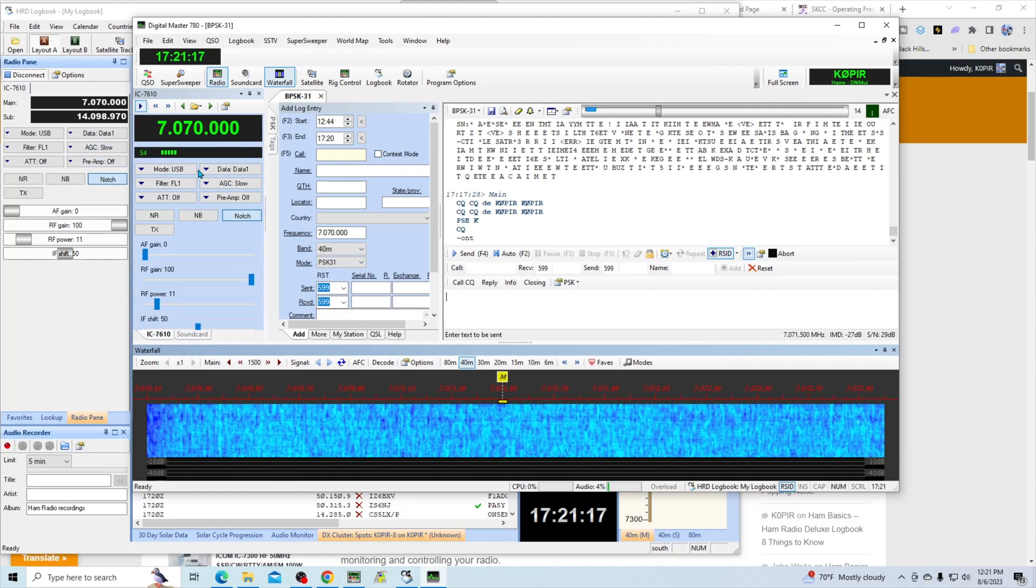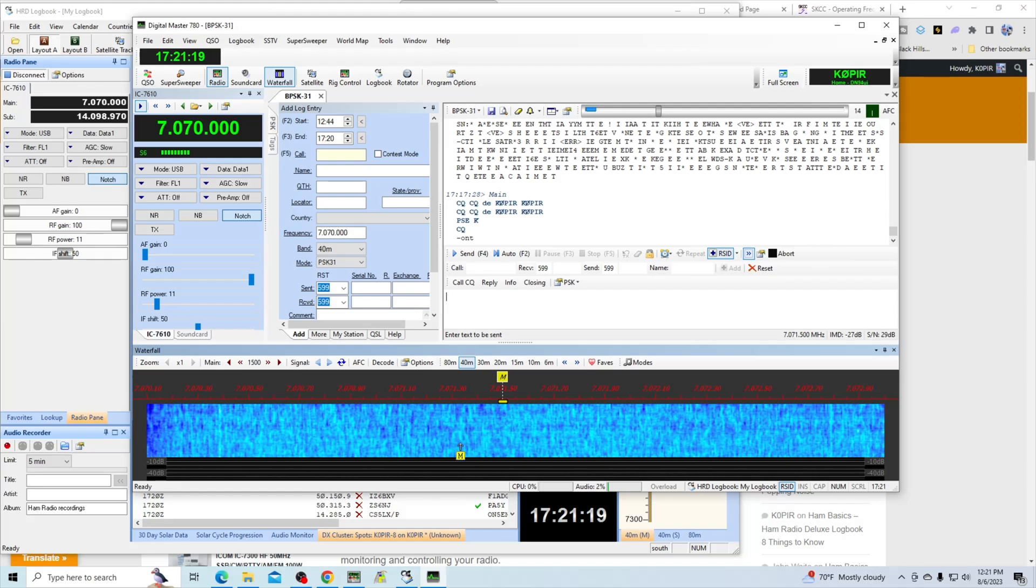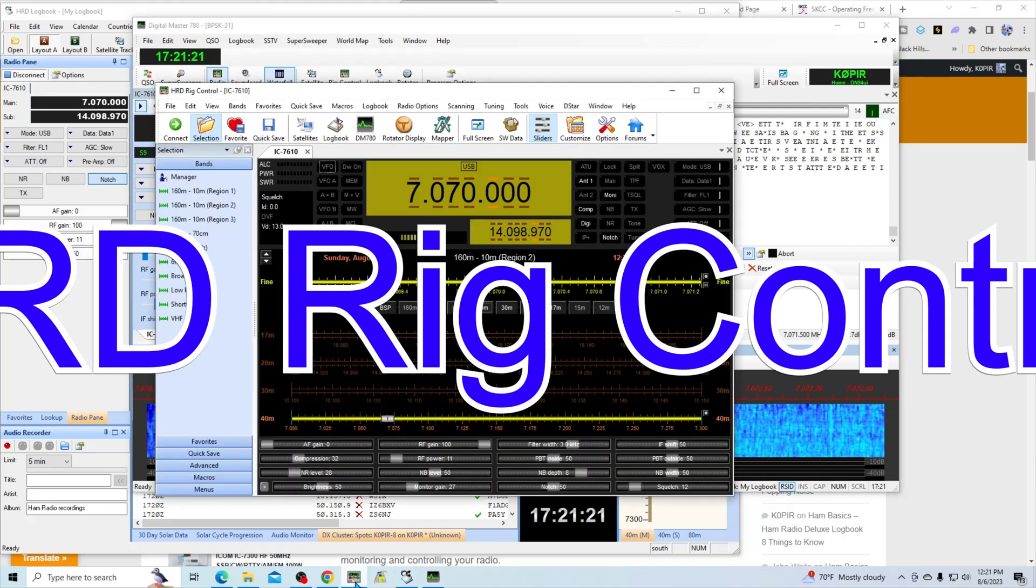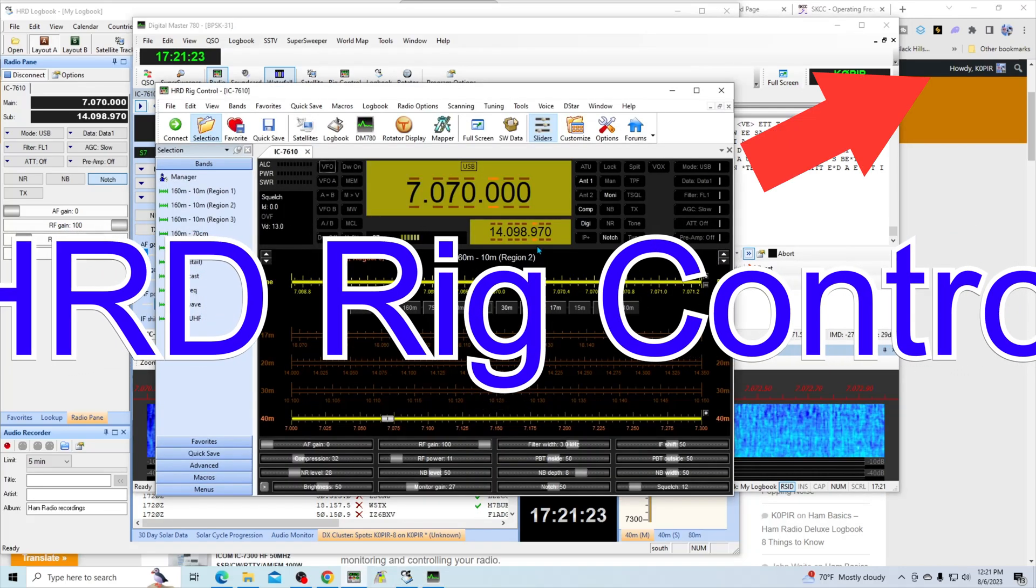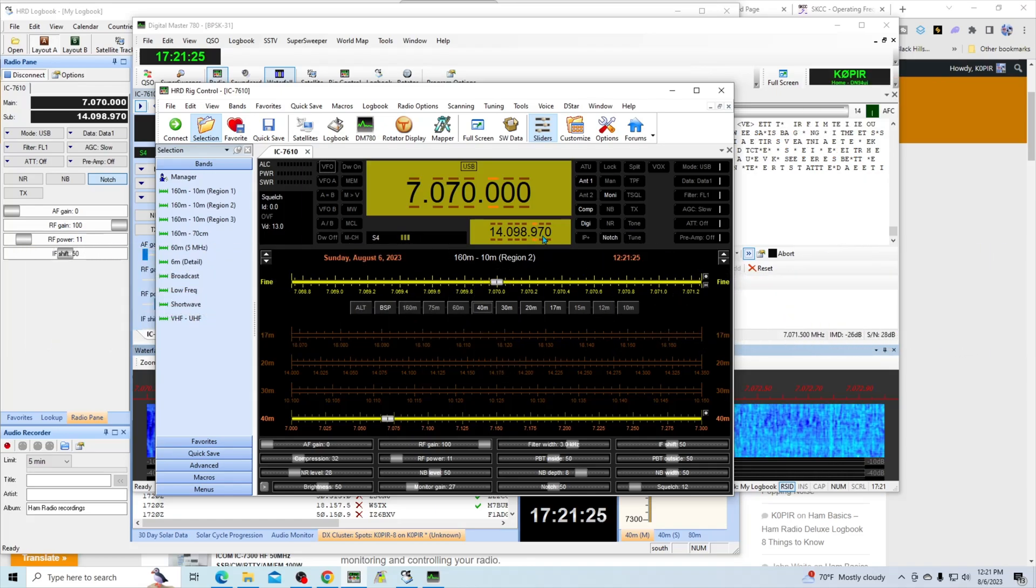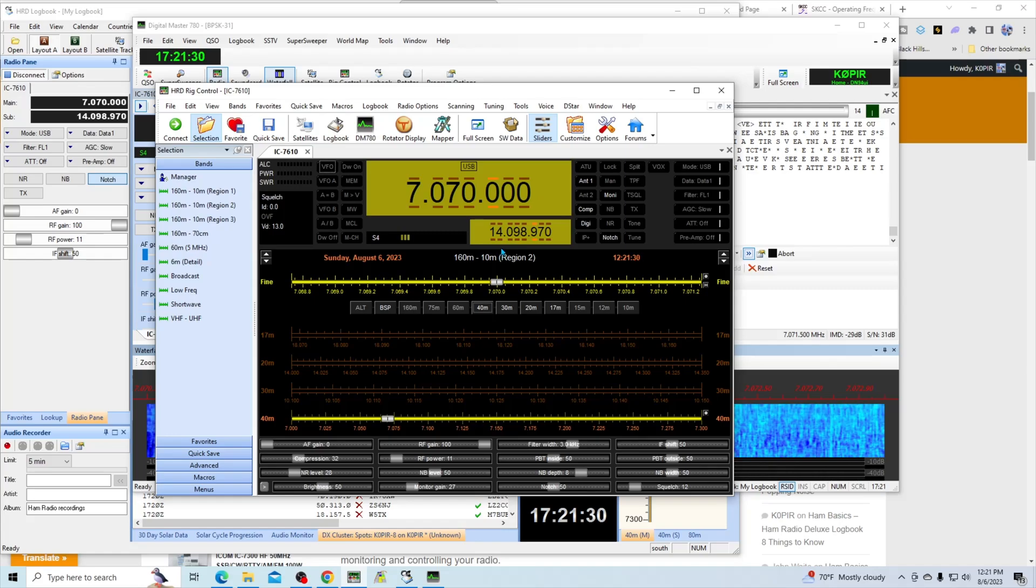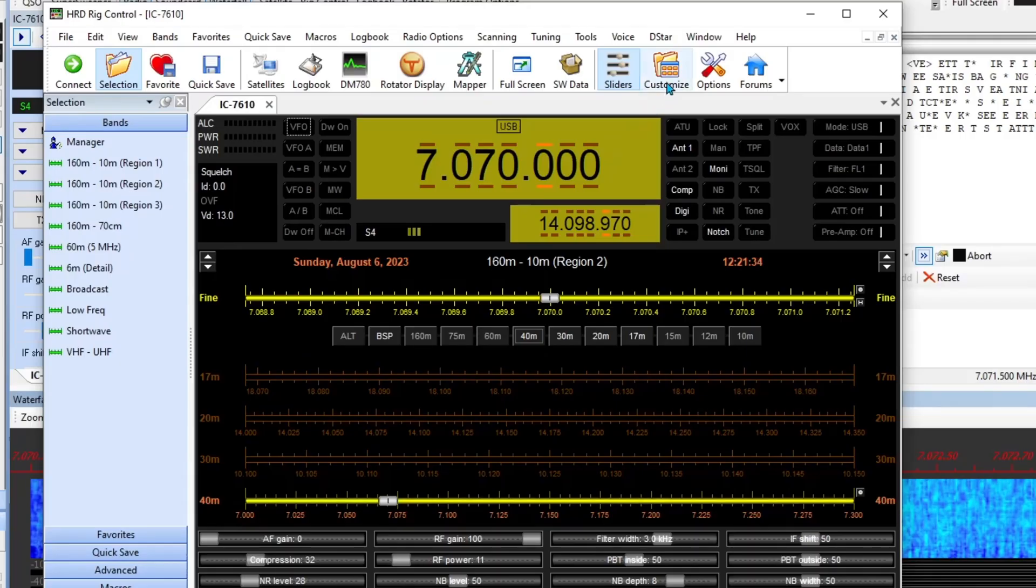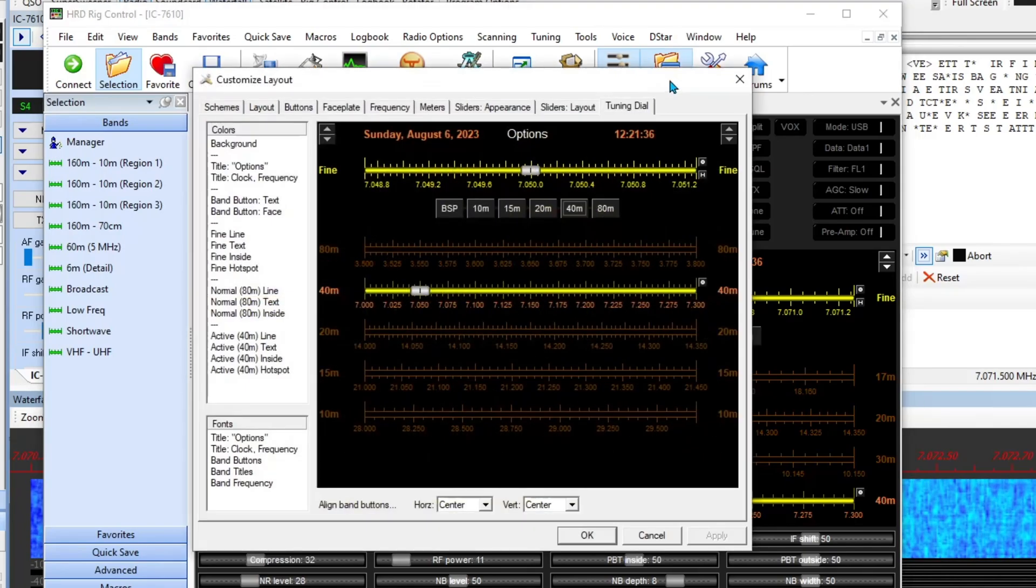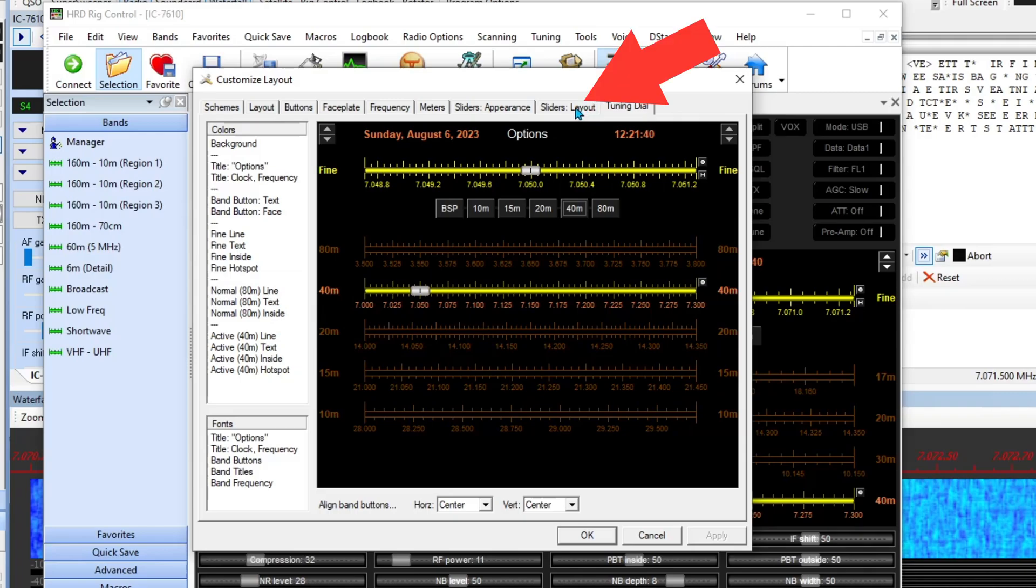Let's take a look at rig control first. In another video I did some editing in the connect window and changed a few things, but I kind of like the way that it looks now.